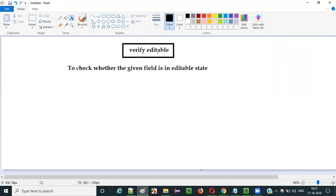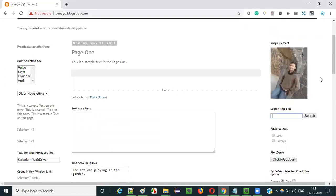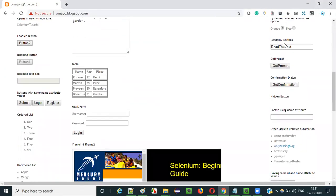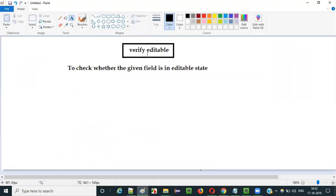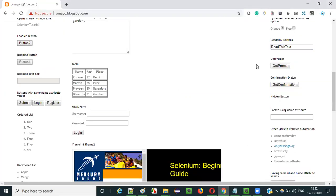If the field is in editable state, then the verify editable command will pass the test. But if you pass a field to this command which is in non-editable state, then the verify editable command will fail the test. So let me show you that practically.